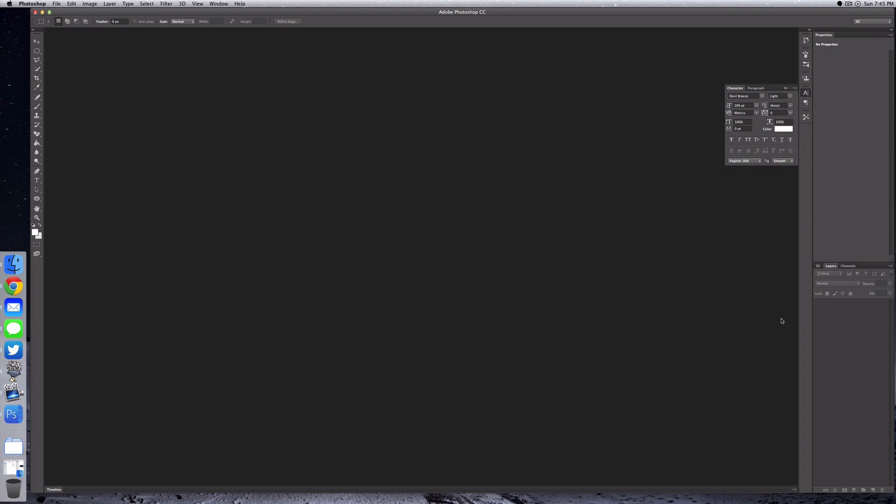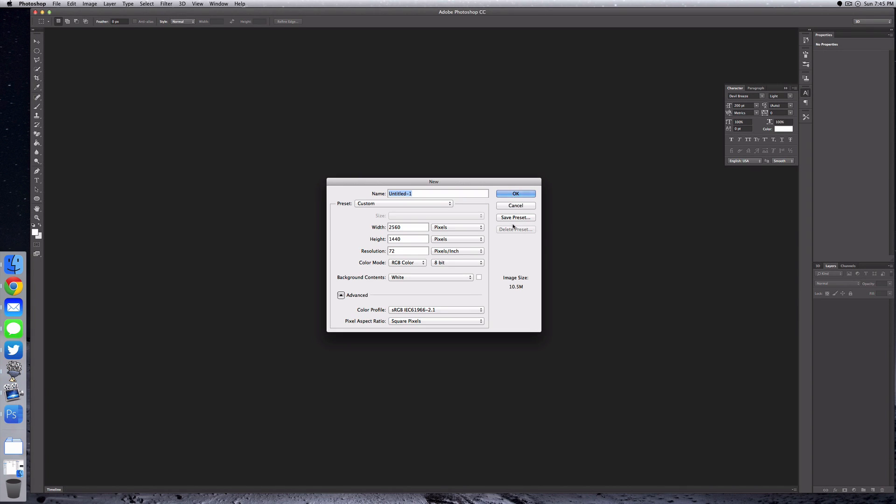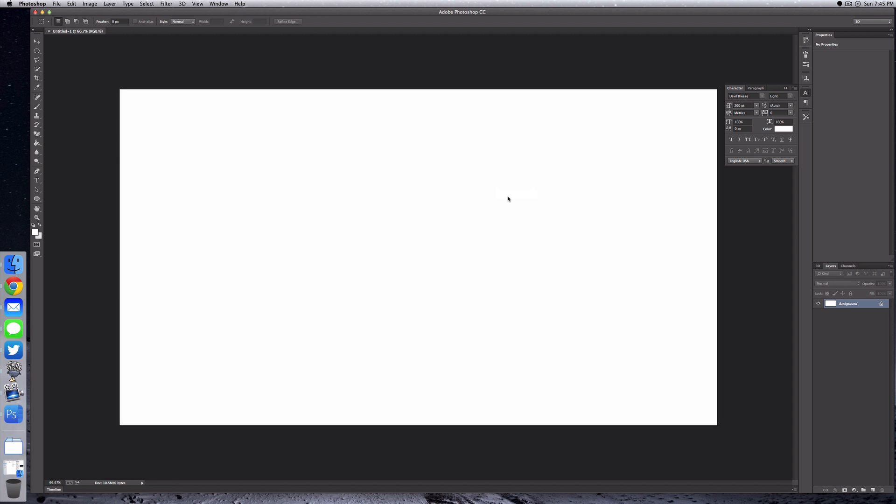Once you have Photoshop open, you want to create a new document. You can make this whatever size you want. I'm going to be using the resolution of my screen and set the pixels per inch at 72. Go ahead and click OK.